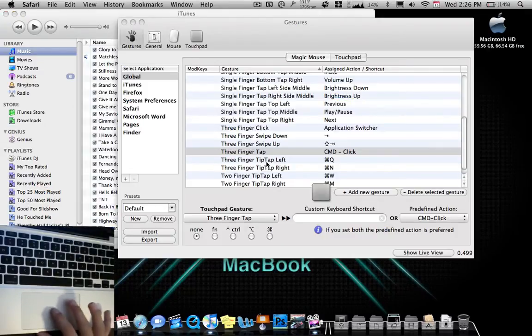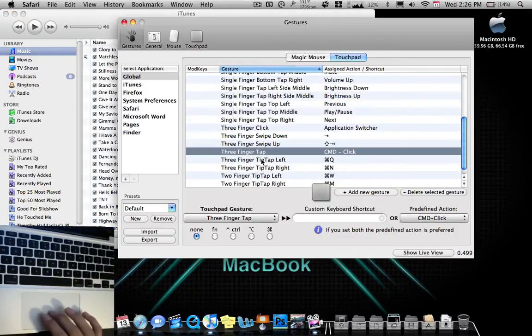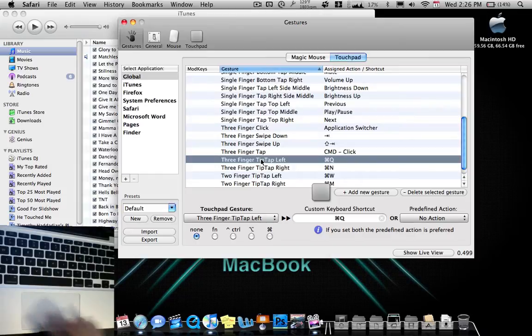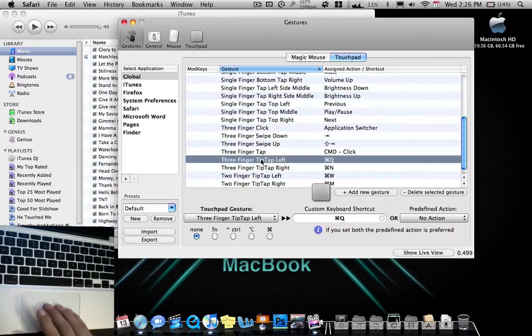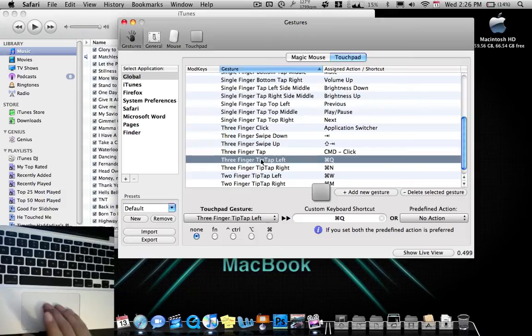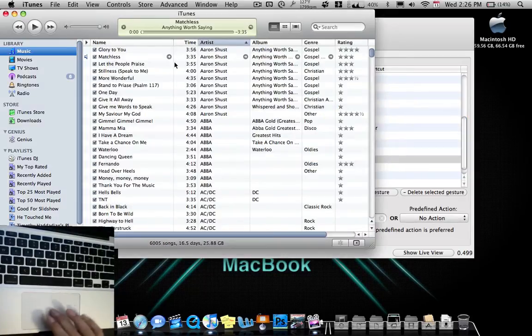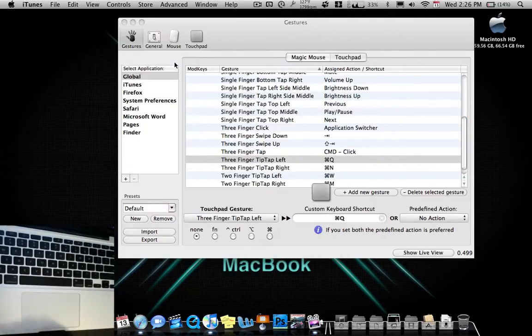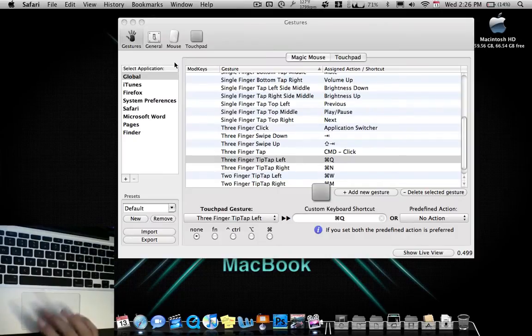Over here. Three finger tip tap left. A little confusing, but this is how it works. Put three fingers down and then one finger is going to touch. Now it will quit an application. For example, iTunes. Three fingers, hit. And it quits the whole application.